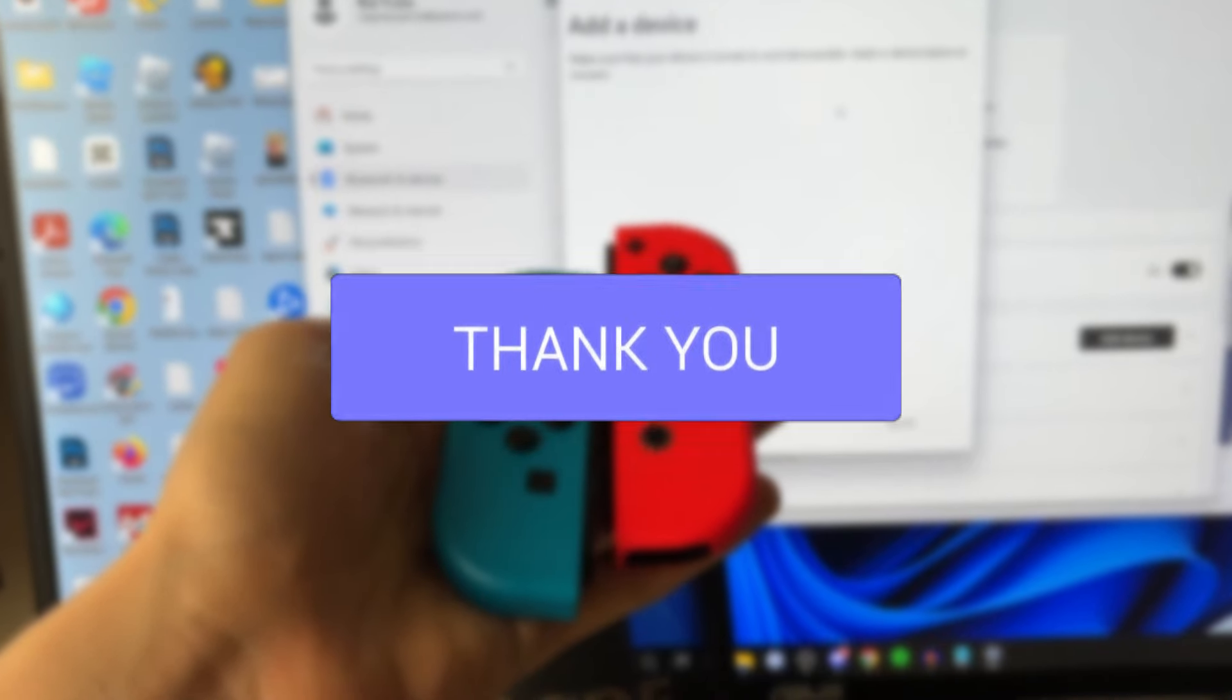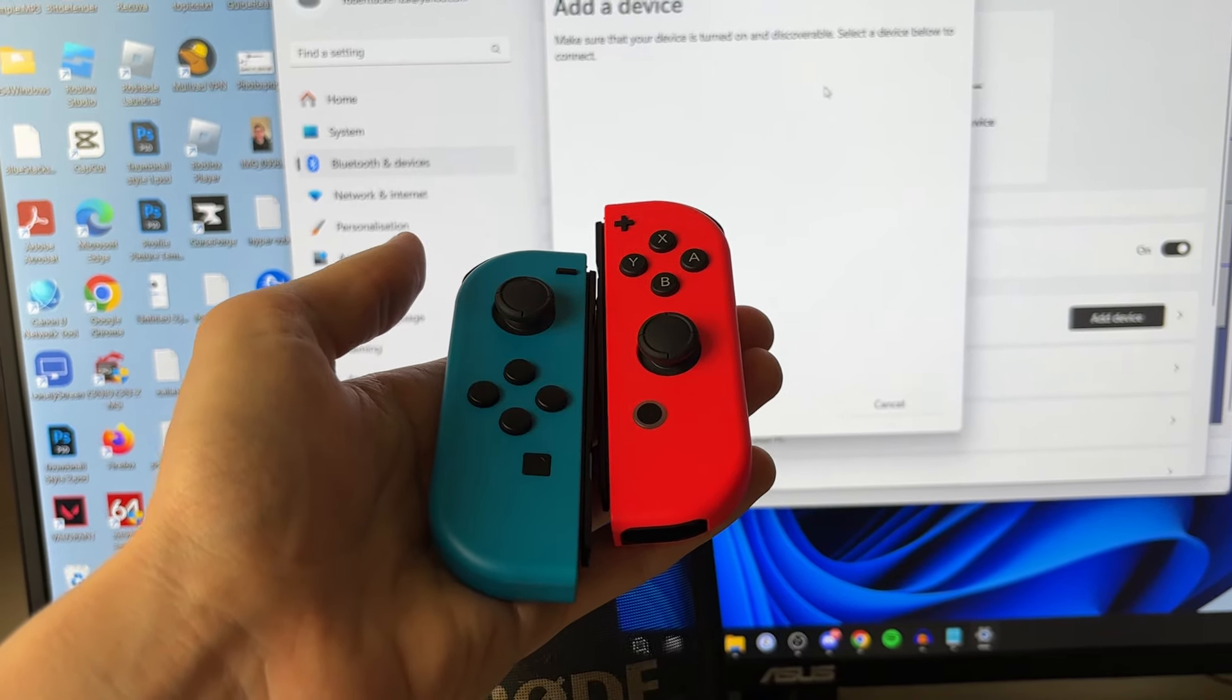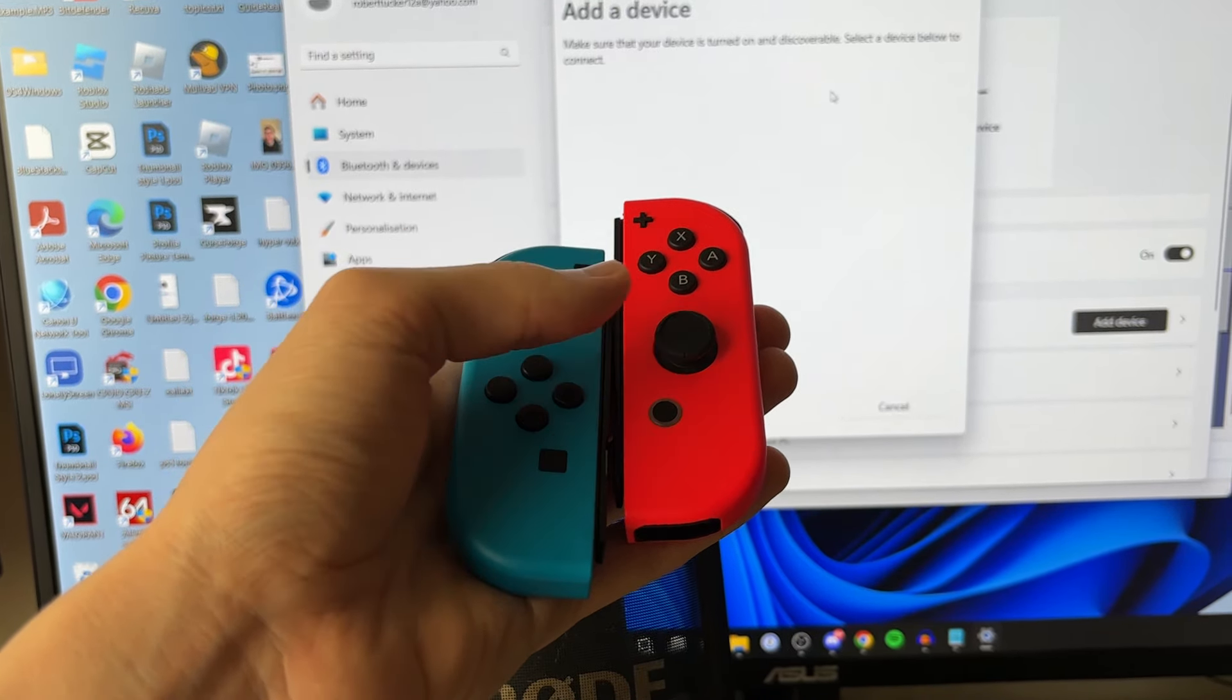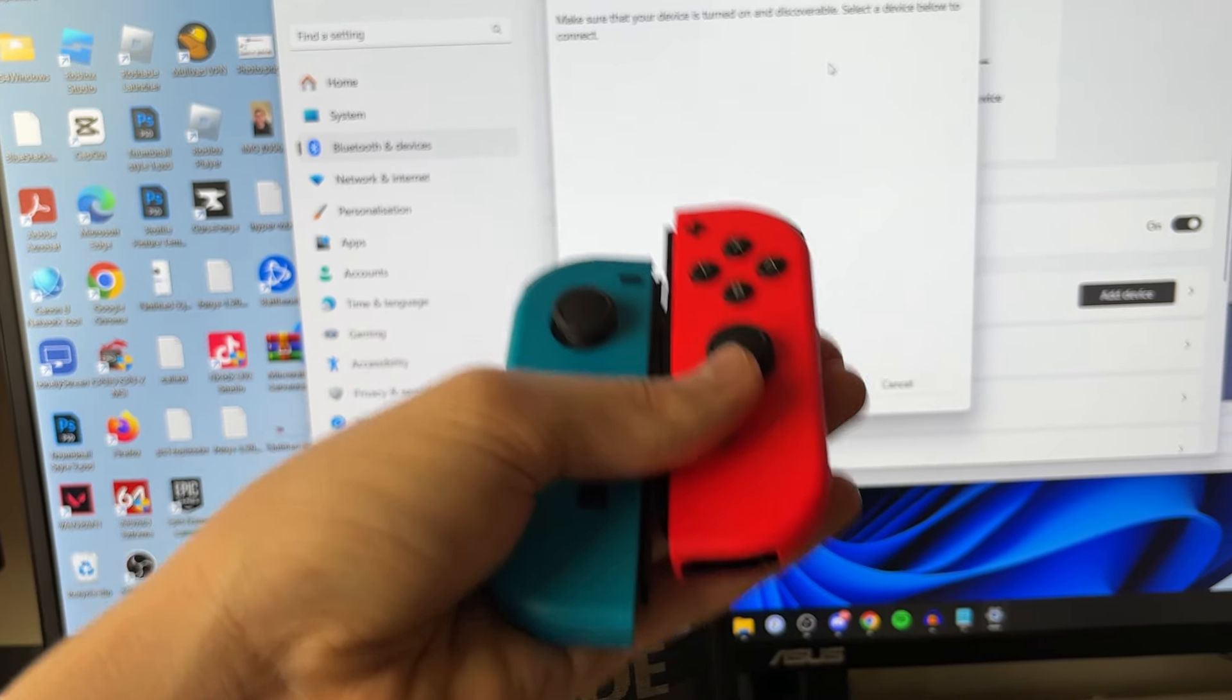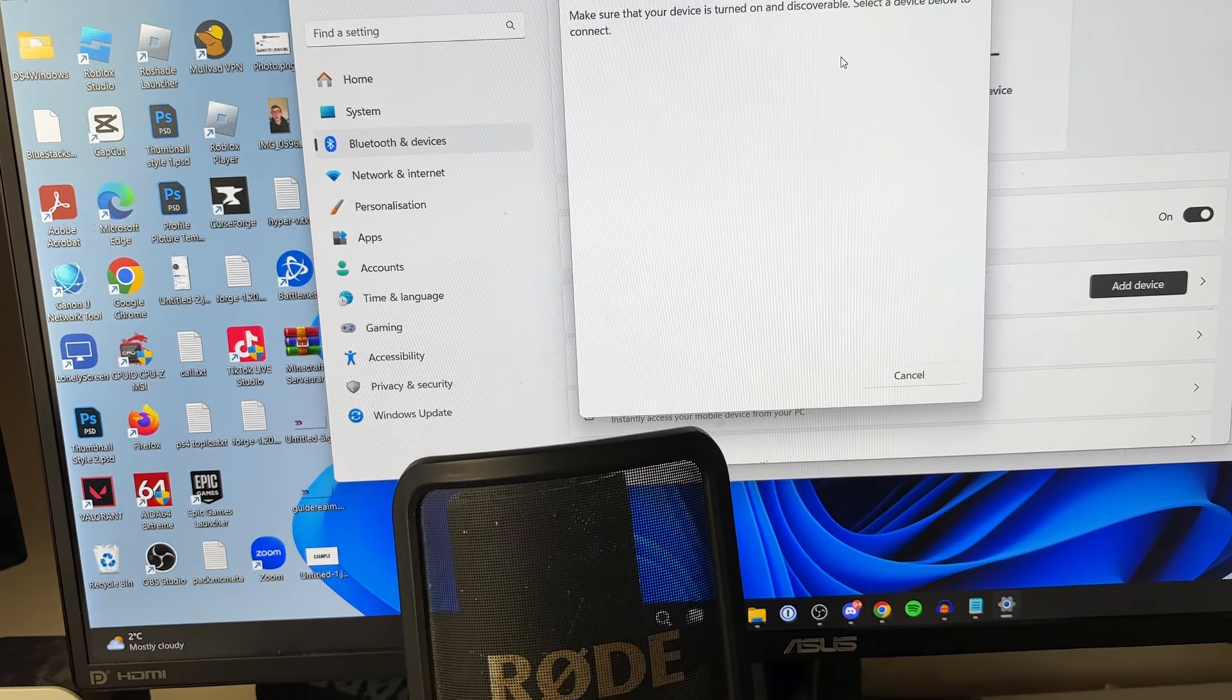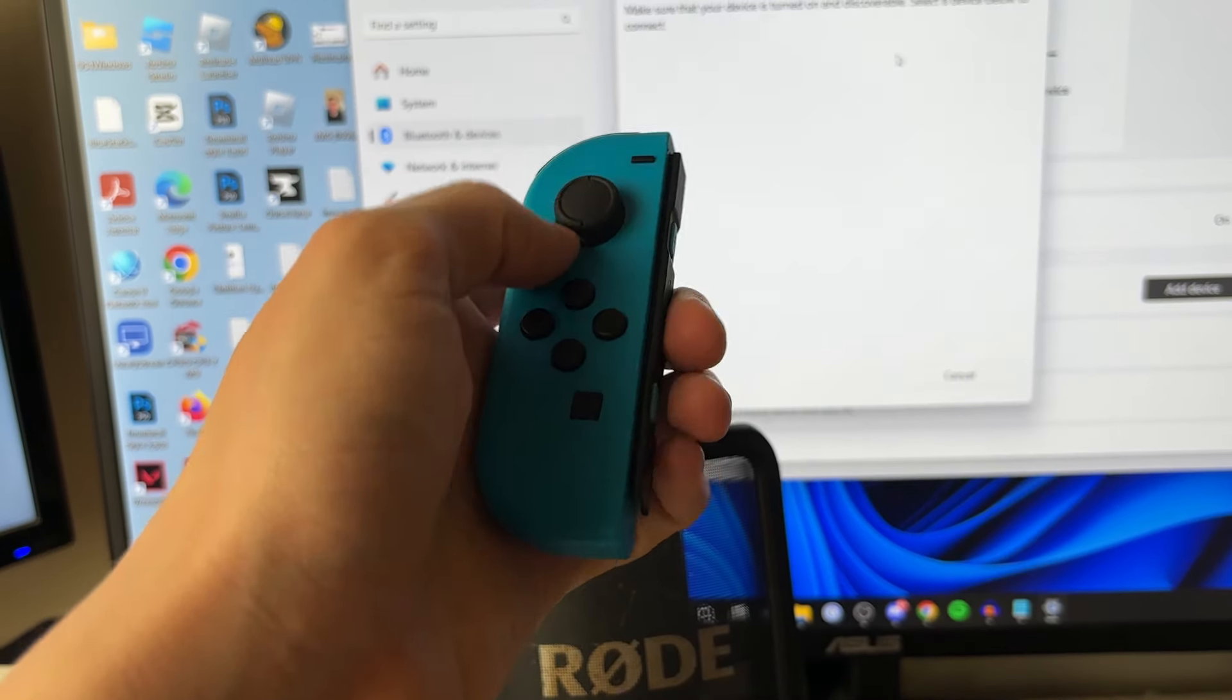You'll need to repeat this step for each Joy-Con, and you can always put one into pairing mode and not use the other. Let's start with my left one here.